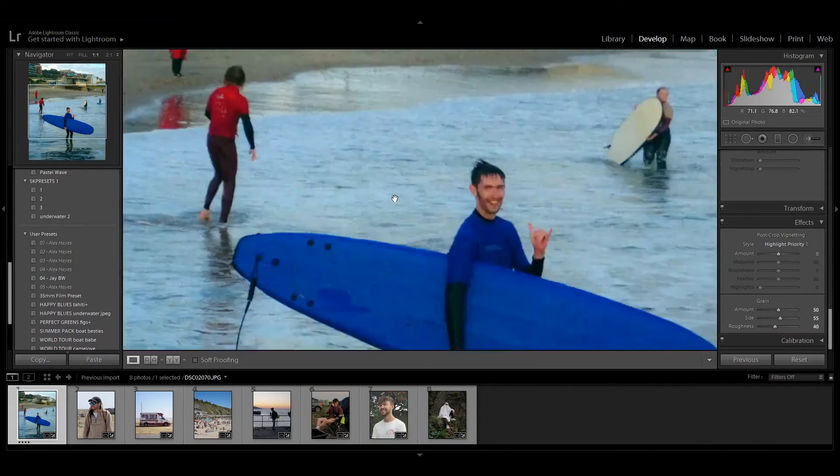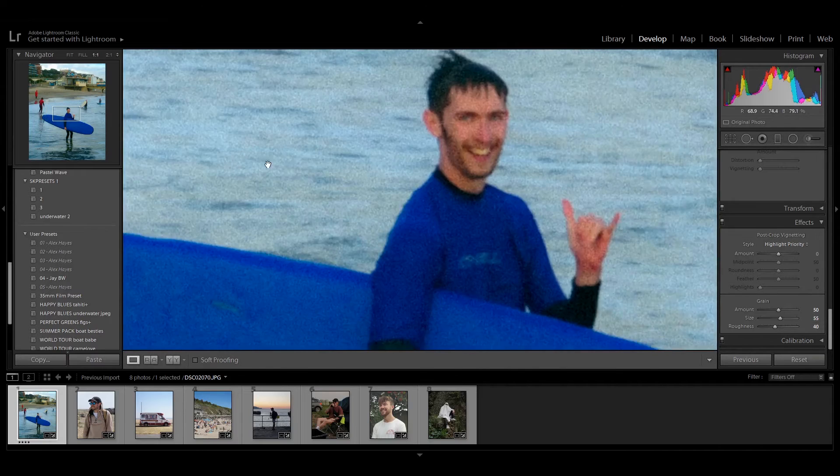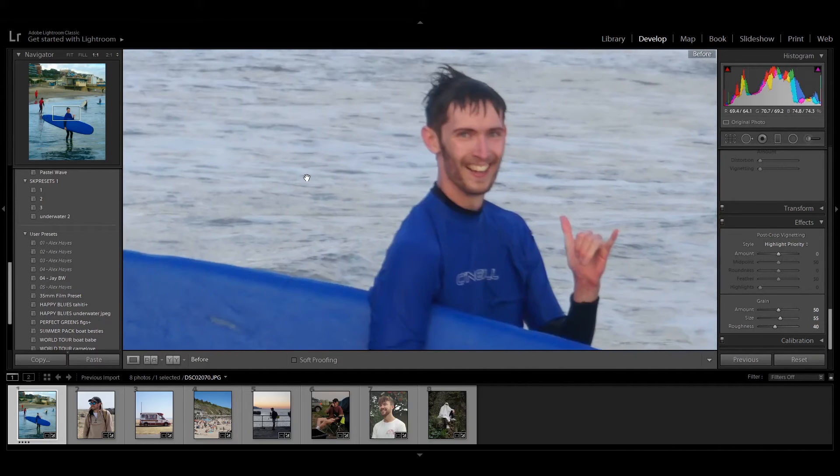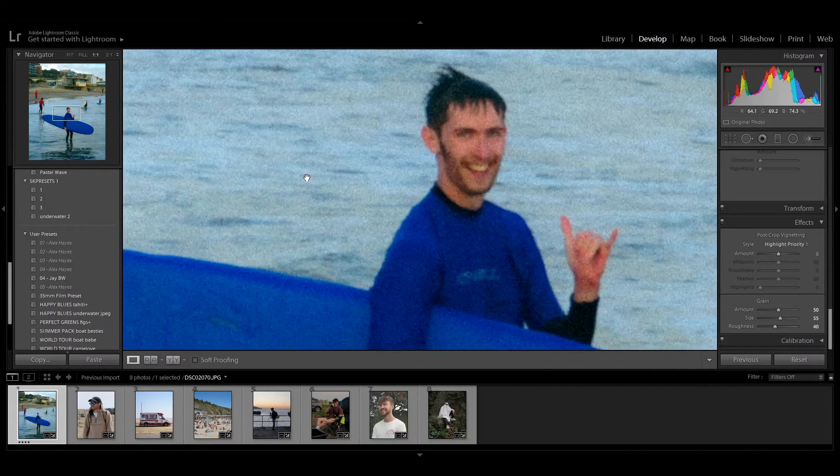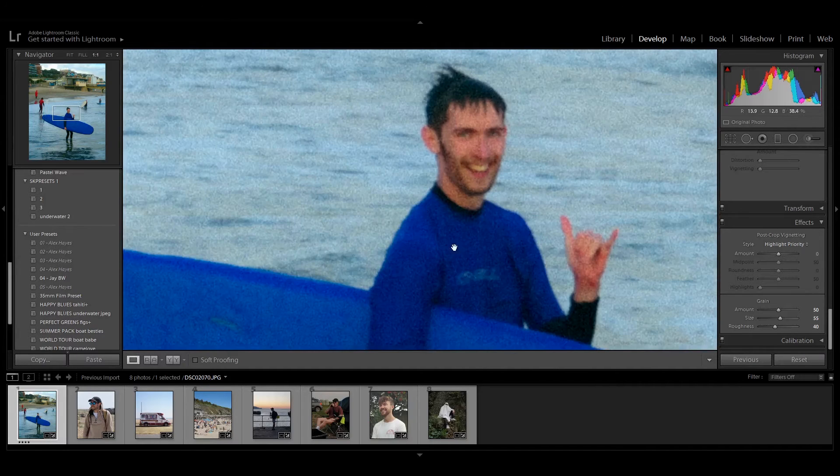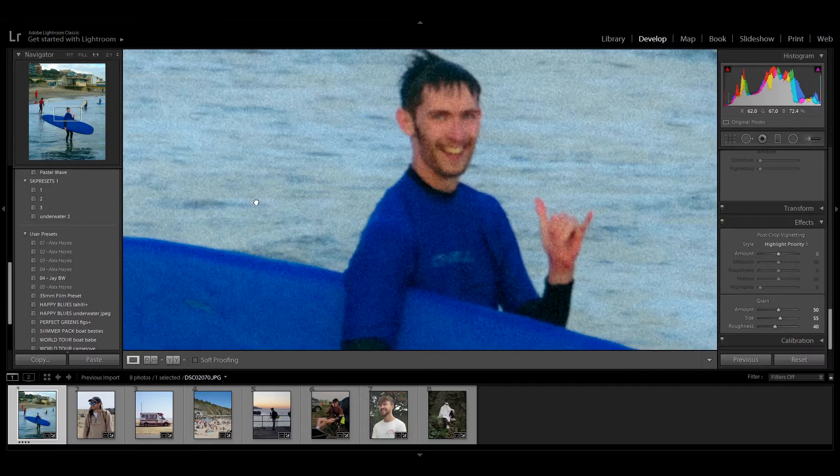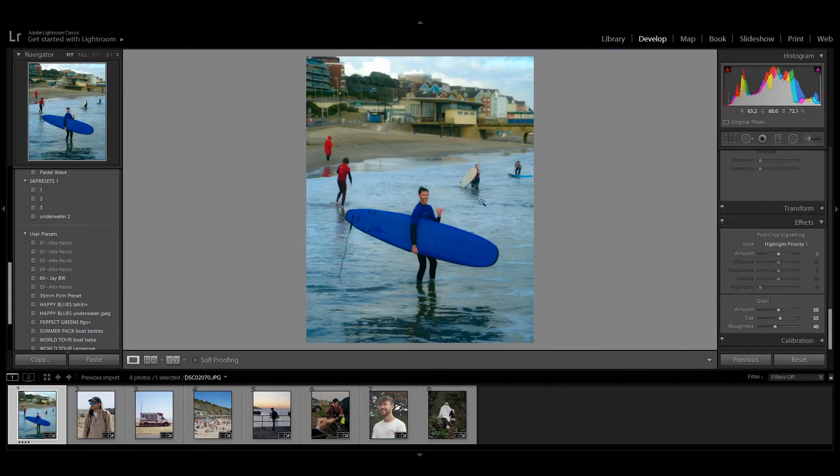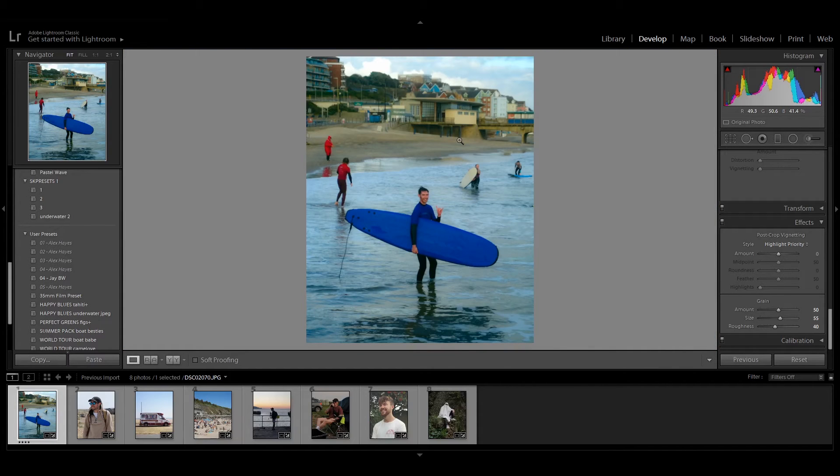As you can see when zooming in, that's the before and the after. It does look like the quality is a bit reduced, but you've got to remember that we are very far zoomed in and posting this anywhere online, unless you're going to be blowing this up to a really big canvas, this is going to look absolutely fine in terms of quality.